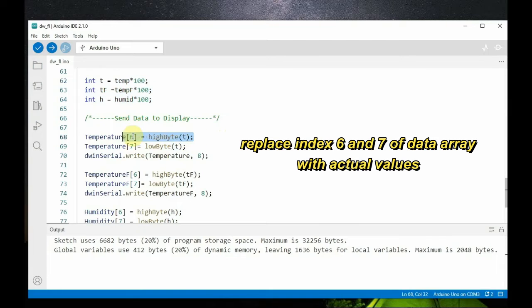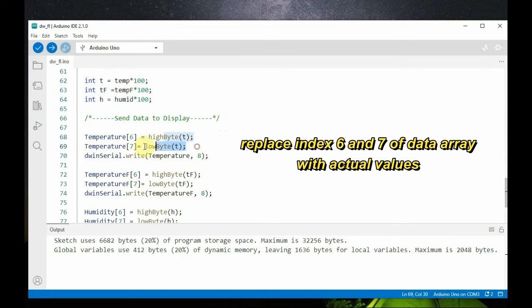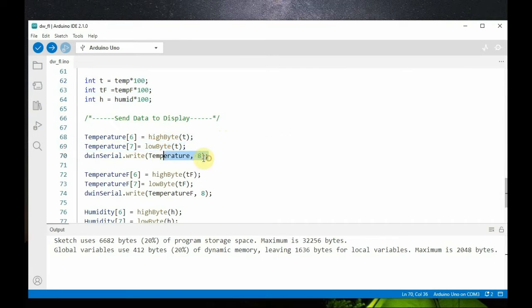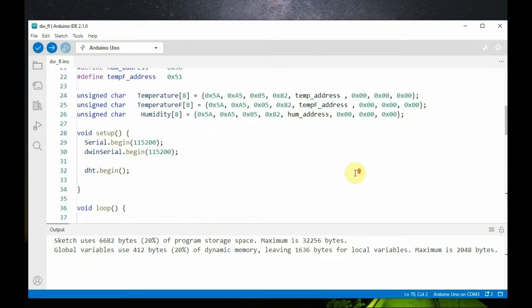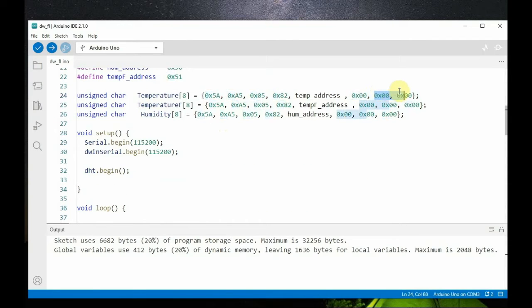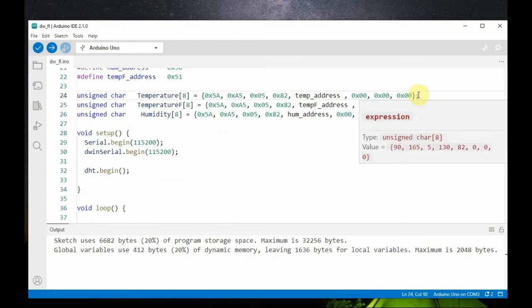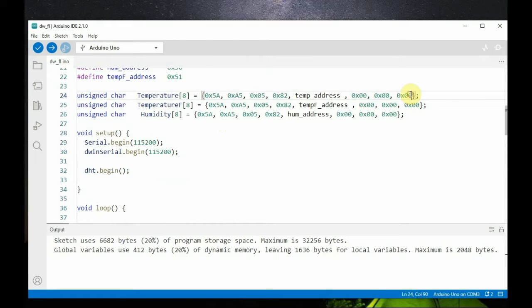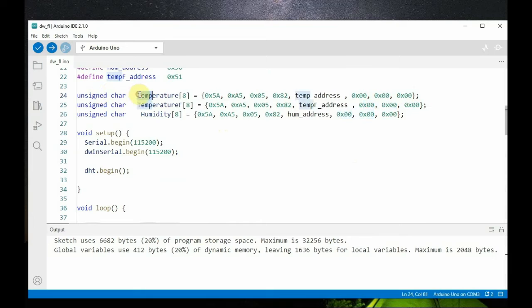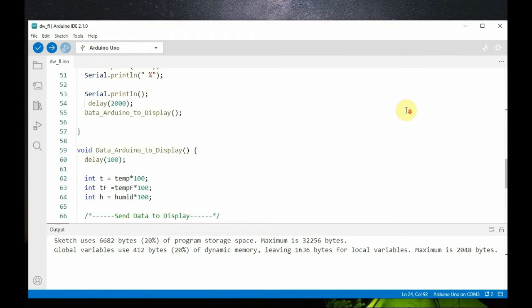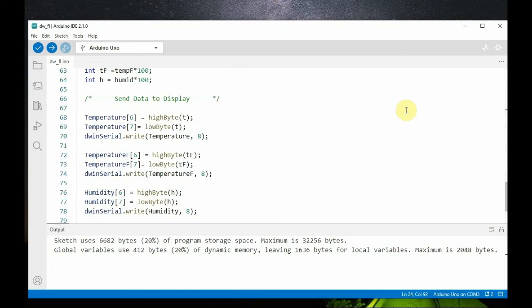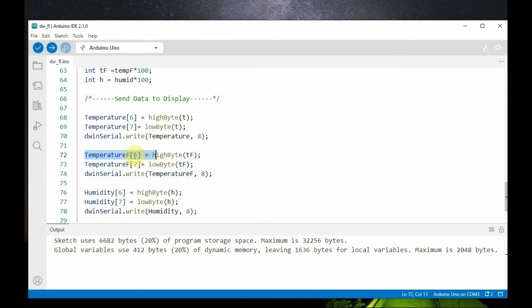And then replace the index six and seven. That is, the element six and seven are replaced by the actual value. And then finally we use the DWIN serial.write function to send each array of bytes to the display via serial port with the actual data. And it will be written onto the VP address of the DWIN display.